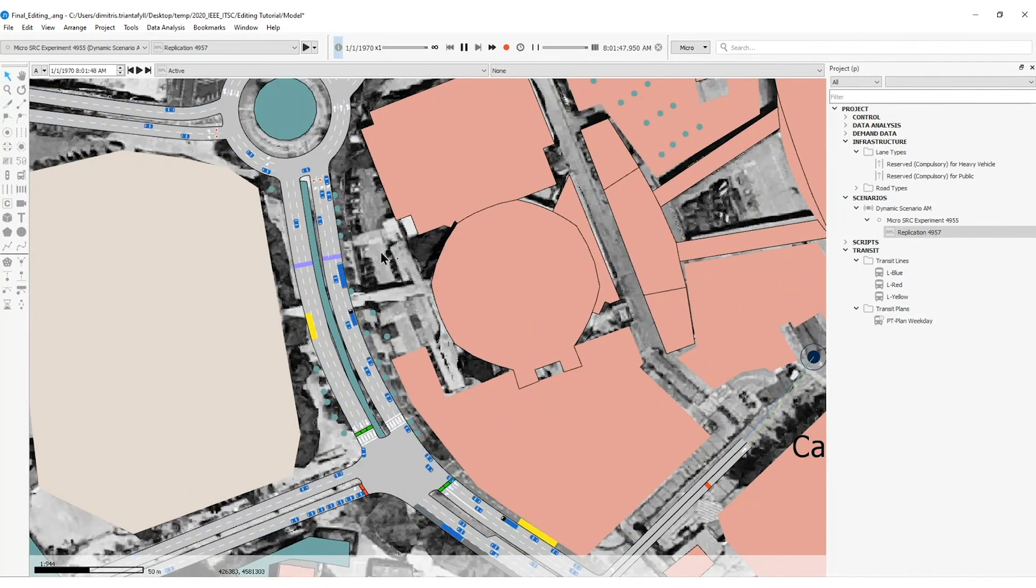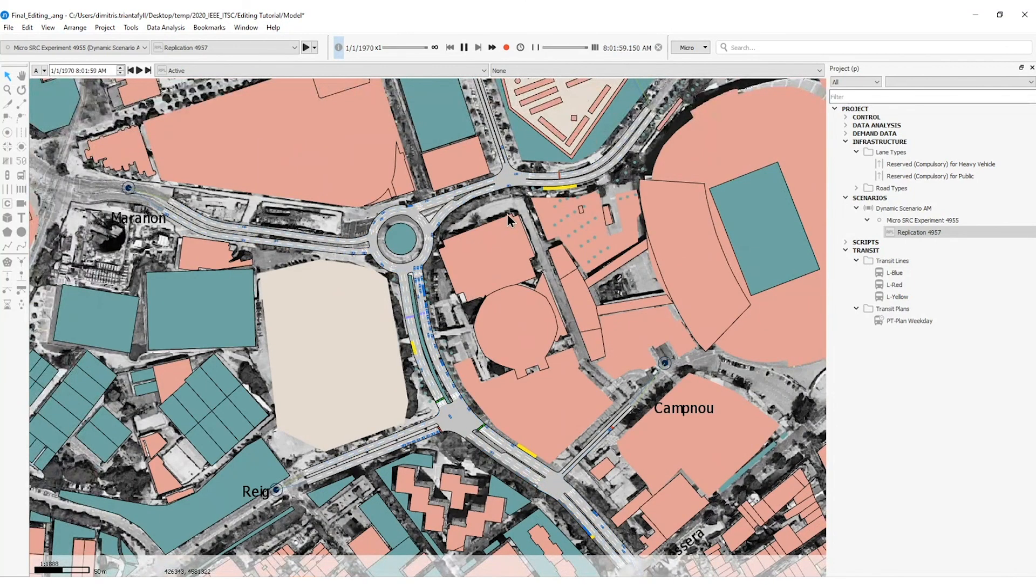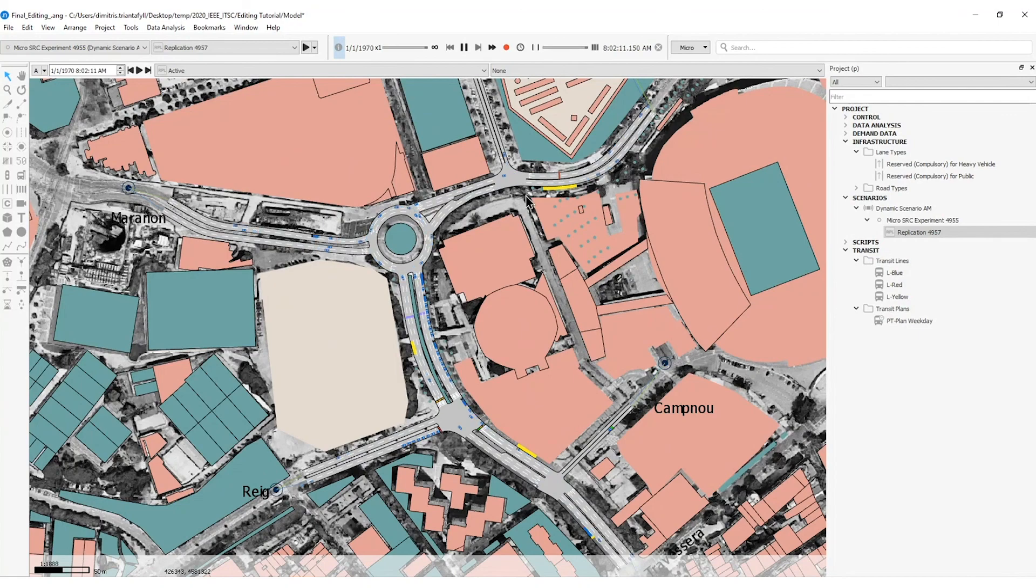And that's it. We have a complete network with traffic demand, traffic lights, and public transport to simulate.